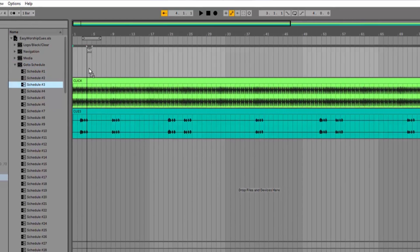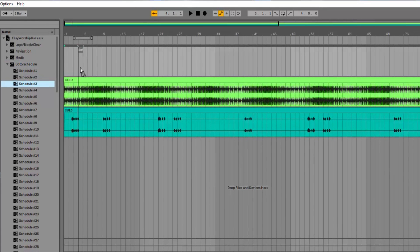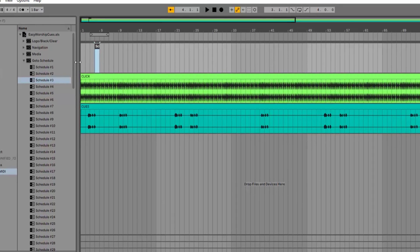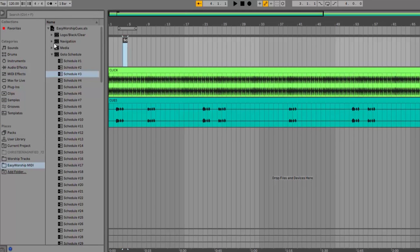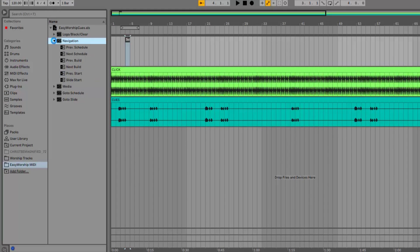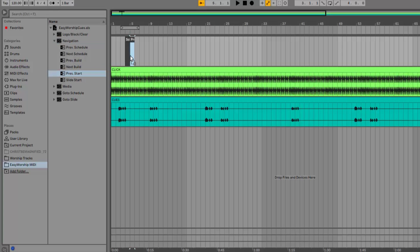I'm going to put it about where the intro to the song is. This cue will select that item in Easy Worship, but now I need a cue to actually send it live. That'll be the Go to Presentation Start Cue. Expand the Navigation folder and drag and drop the Presentation Start Cue right after your Schedule Number Cue. These two cues together will select that Schedule Item and then send it live to your screen.